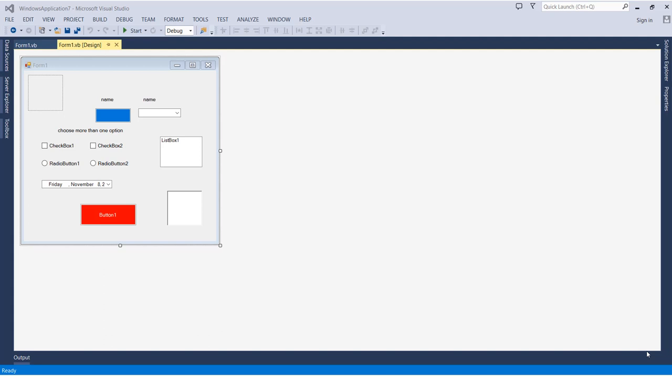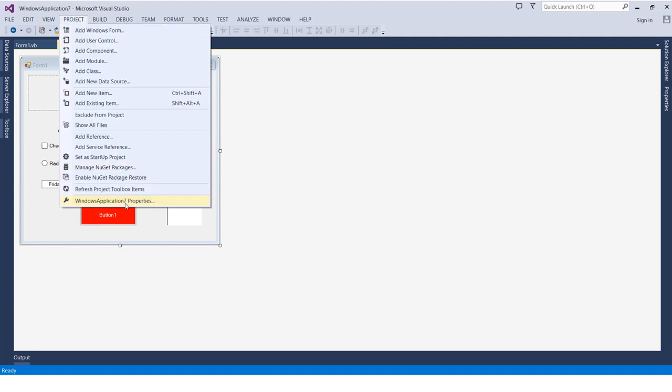We can do this easily by heading to the Project menu and then going to the project properties. I have Windows Application 7 Properties, but you may have something else.